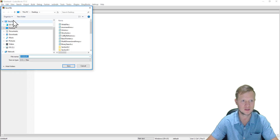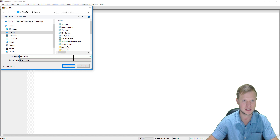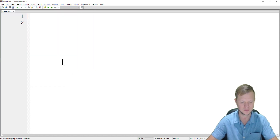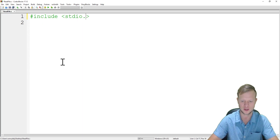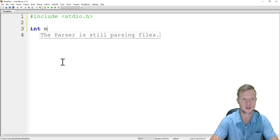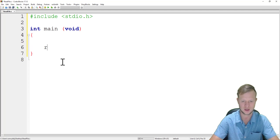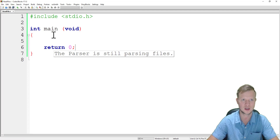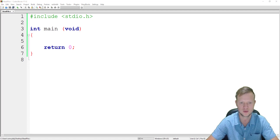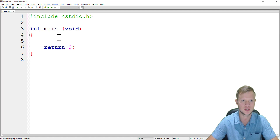In Code Blocks we will create a new empty file and we will save this not as write file but as read_file.c. First of all we always start with #include stdio.h, the standard input and output library, and in main void we have our return zero statement. We save, build, and run just to make sure that our program compiled successfully.